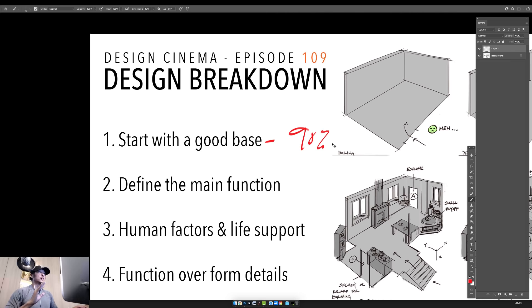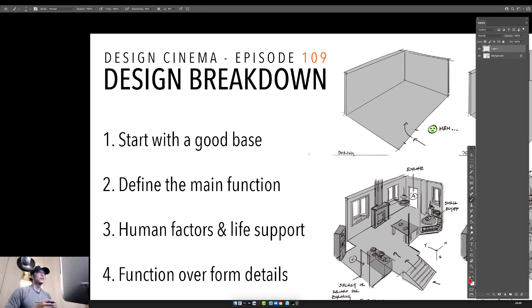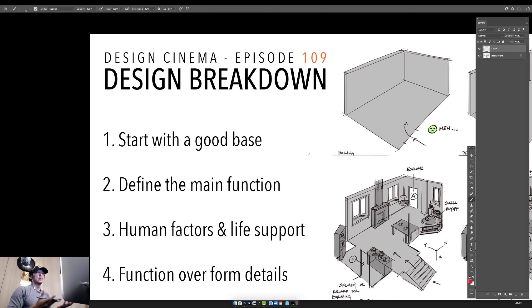A good base will do about 90% of the work for you. The interesting geometry makes everything else that follows much better. This applies to everything in entertainment design — including AAA video games. Games like Assassin's Creed, God of War, or Red Dead Redemption start with a good base: they take a segment of history that's full of interesting forms, stories, colors, and designs, and build their game on top of that.